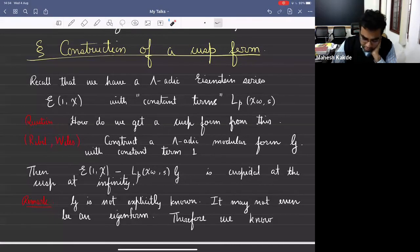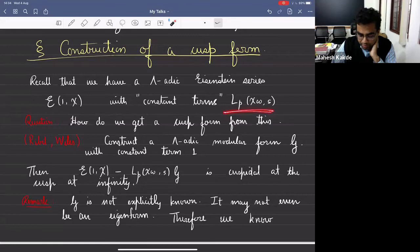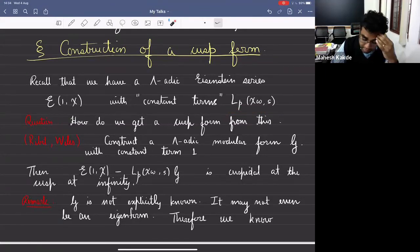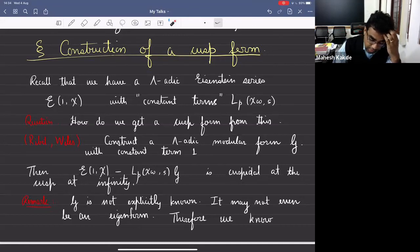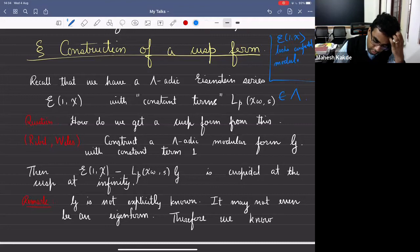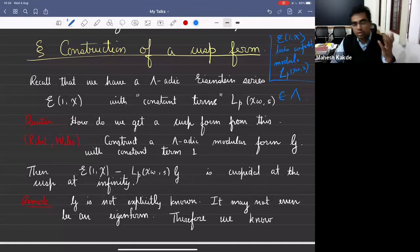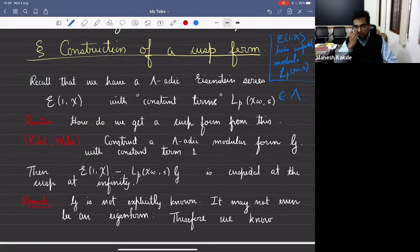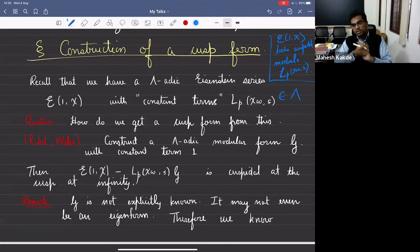If you look at the ideal generated by this p-adic L function — p-adic L function is an element in the Iwasawa algebra lambda — then E_{1,chi} looks cuspidal modulo L_p(chi, omega, s). If you look at the coefficients modulo the L function, the constant term vanishes, so it looks cuspidal at infinity. This is the starting point of Ribet's idea: is there actually a cusp form which is congruent to E modulo the ideal generated by L?